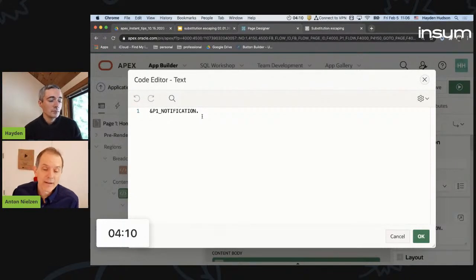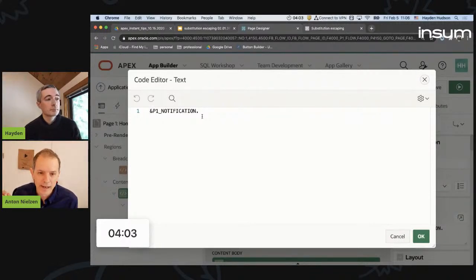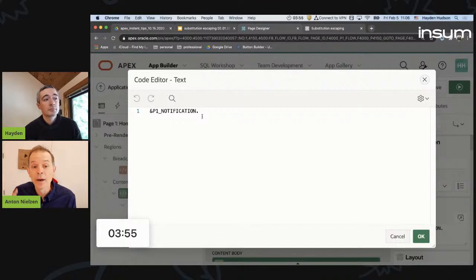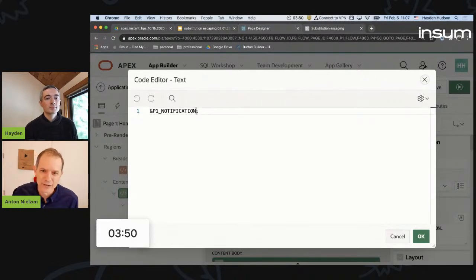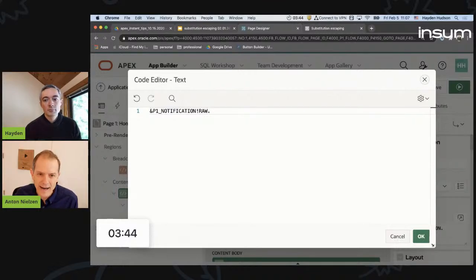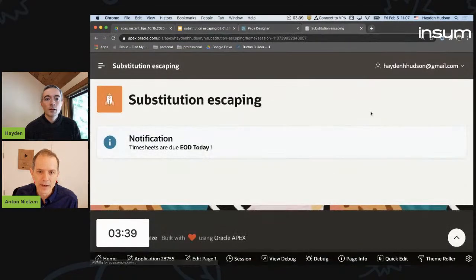Apex is doing a favor for you - they're watching out for you by escaping this, and it's a security feature. I'll point out that if this were an application item, they wouldn't do this, and I think they should escape application items as well. But to get around this, the solution - the poor solution, the intermediate solution - is to put bang raw right there. That says just spit out exactly what is in that item out to the screen. Do not escape it.